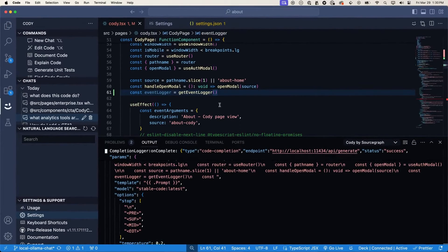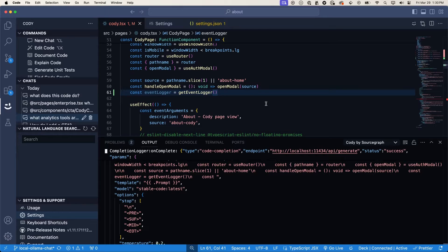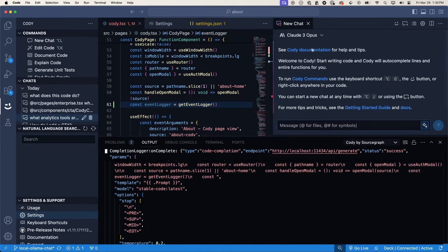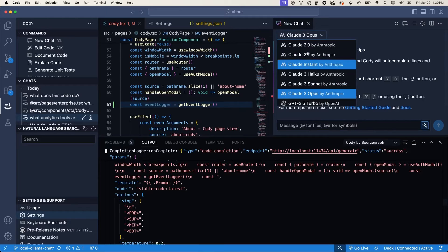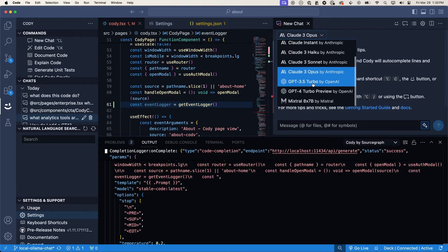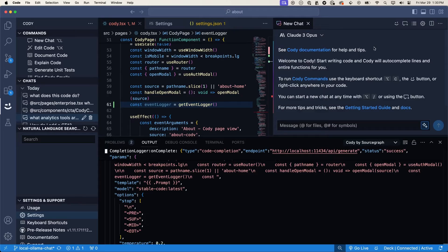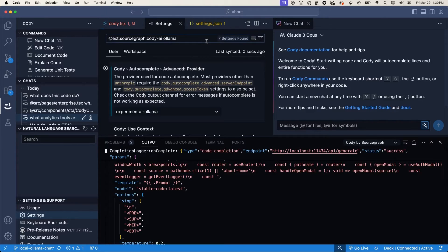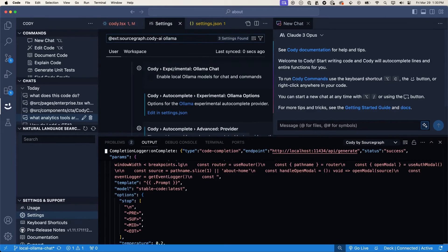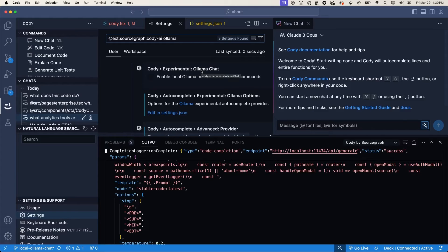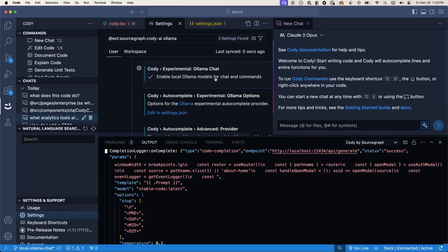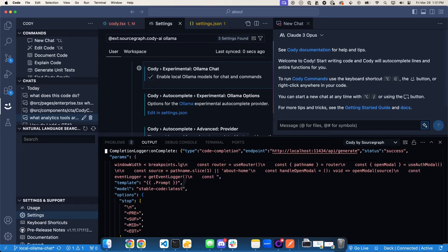The next functionality that I want to show you is using local ollama models for chat. So again, if I open up a chat window with option L, I'll see my current list of supported remote models that Cody supports. But to enable local ollama models, I'll go back into the settings here. And I will search for ollama. And there is a setting called Cody experimental ollama chat. And I will enable the setting. So enable local ollama models for chat and commands. I'll save this and I'll need to restart Visual Studio Code for this change to take effect.